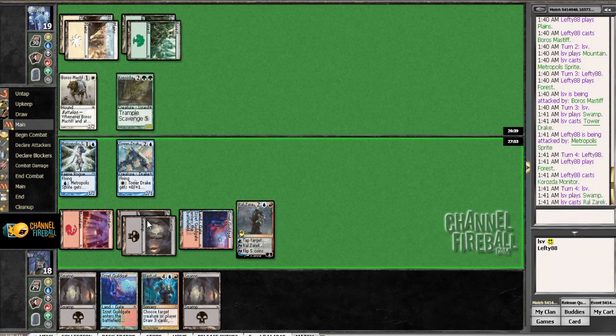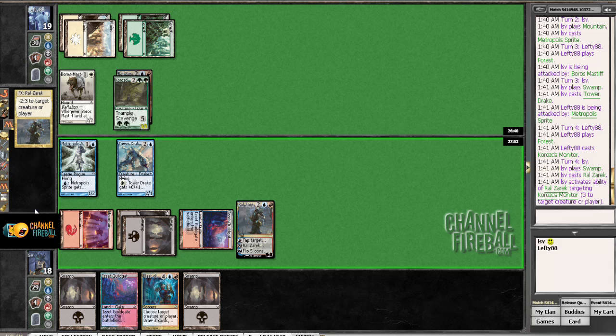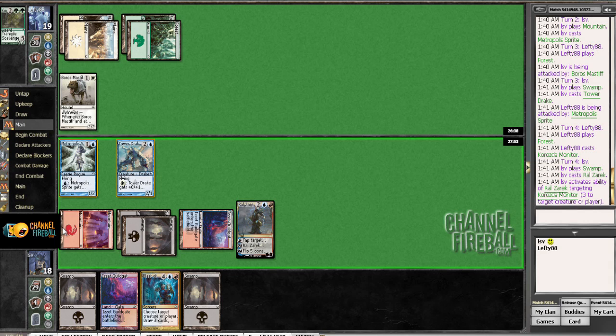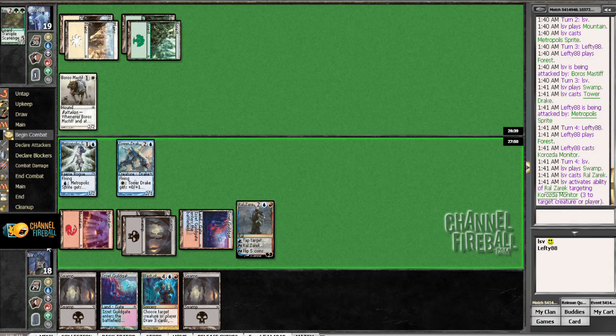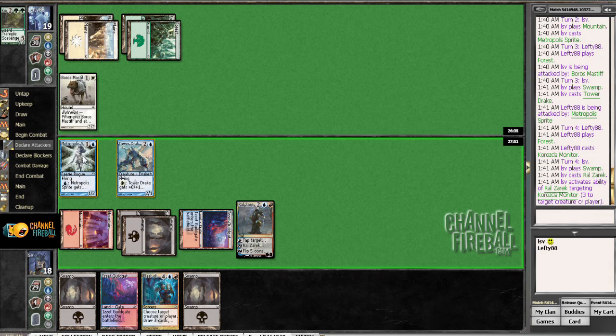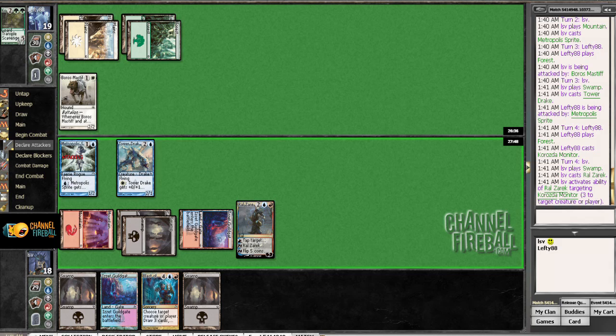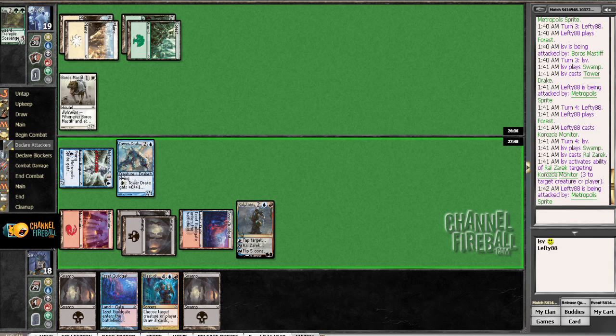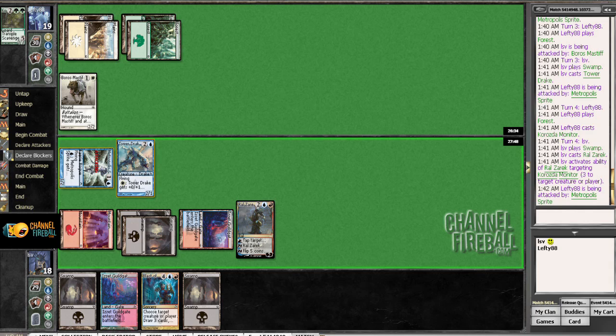Well, there aren't that many removal spells you could actually play. I would attack with the Sprite. Yeah. Are you really going to chump to save the rail? Well, chumping is the same as trading Sprite versus the guy, which trades with it anyway, right? Yeah. So there's no reason to chump, really.